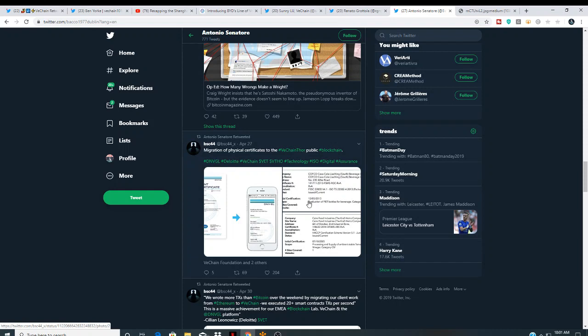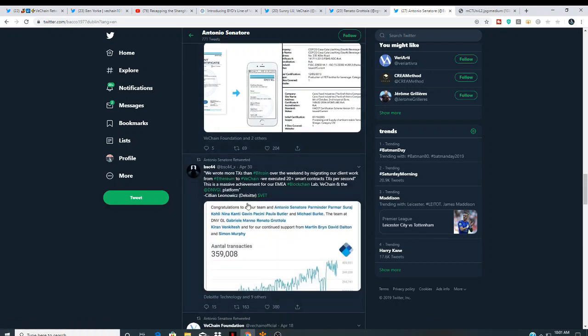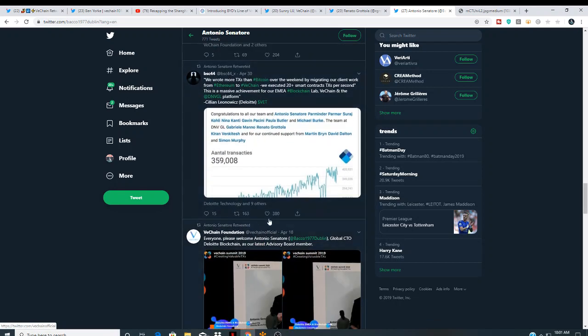DNVG and Deloitte, VeChain, VetVTHOR. So, DNV. I mean, he's actually retweeting DNV with VeChain hashtags. I mean, come on, guys. It doesn't get no better than that.